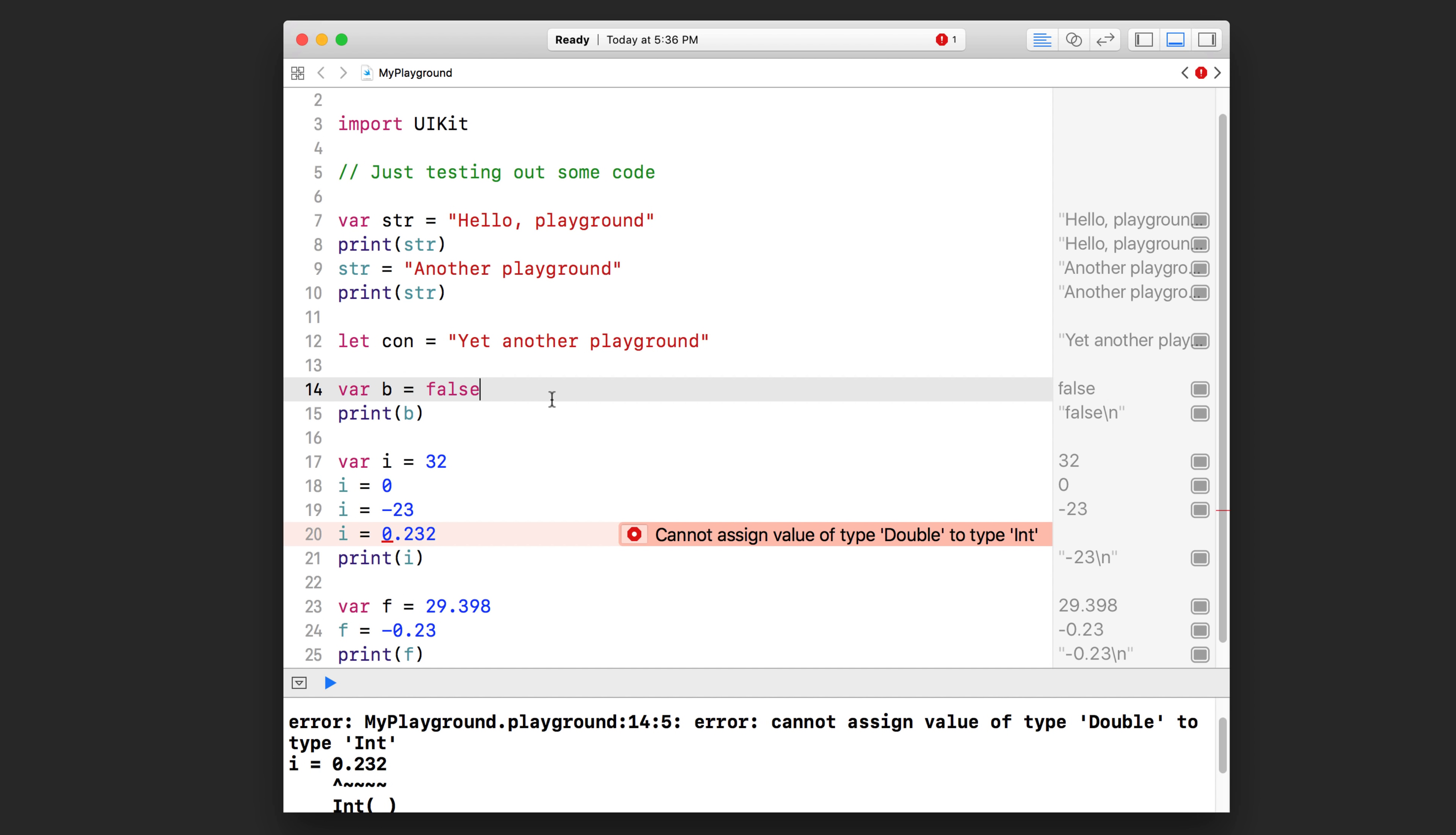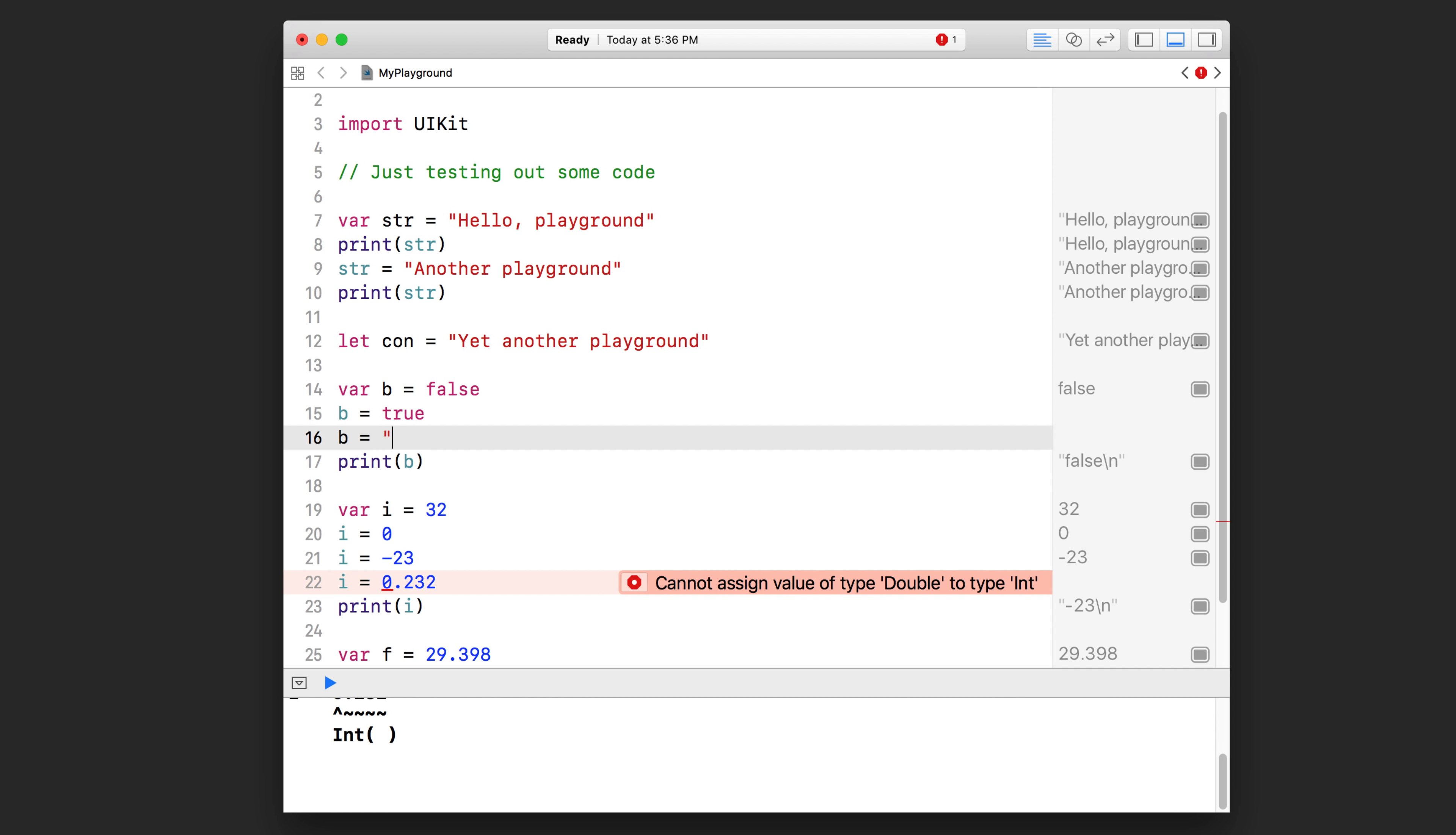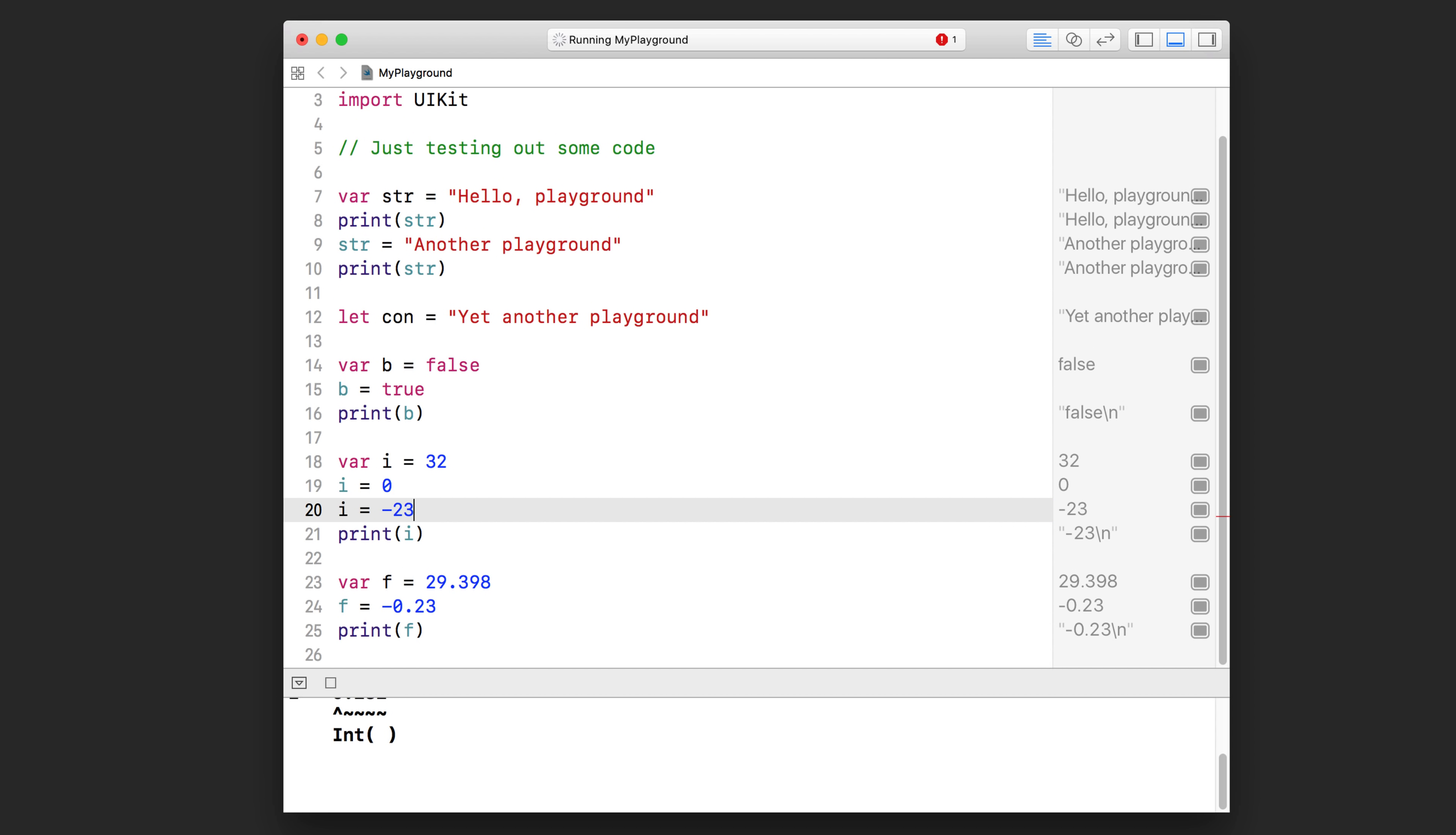Because we assigned 32 into the variable i, and 32 is an int, this variable assumed that it would only store int values. And so suddenly when we try to assign it a double or a float value, that's going to cause an error. Same thing goes for these other lines of code up here. So var b equals false, b now can only store boolean values, right? If I did b equals true, that would be fine, but if I suddenly did b equals test or something like that and I tried to assign a string to it, you'll see that there is another error. So I just want you to make a mental note of that. So let me just erase these lines of code like that.